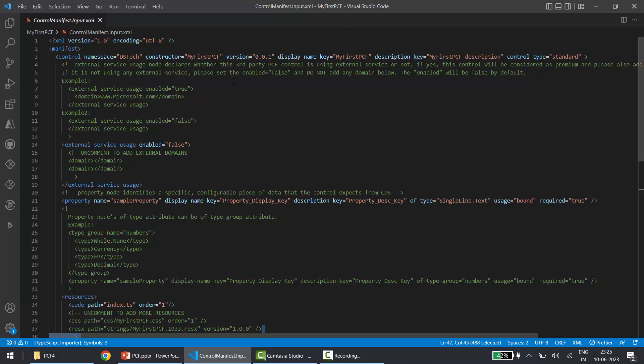The important attribute here is the version, which you have to update when you are upgrading your PCF project. Other than that, nothing important — you get all the information by default. Whenever you are upgrading your PCF project you have to update the version. If you need to update the display name or description, you can do that in these two nodes.